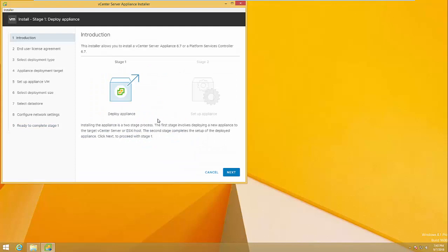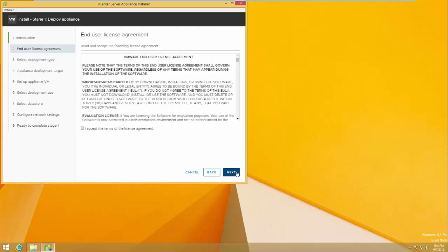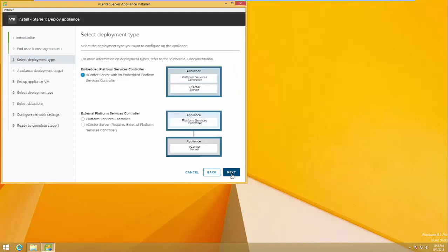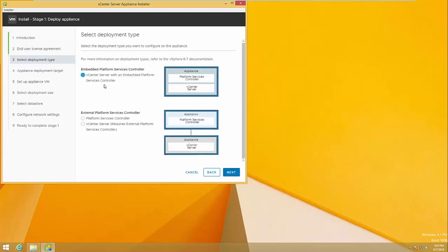Click Install. We have two stages: Stage 1 and Stage 2. We'll start from Stage 1. Accept the license agreement. Here I'm going to do an Embedded Platform deployment.